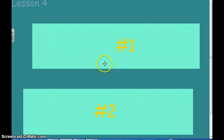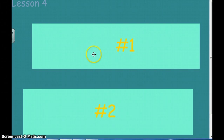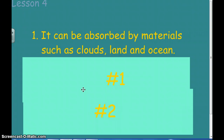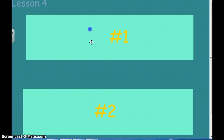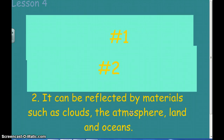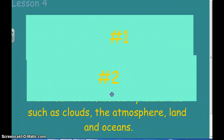For those of you that paused and wrote down your answers, check them here. The first thing that can happen to energy is it can be absorbed — absorbed into the clouds, into the land, into the oceans or water. The second thing is it can be reflected off the clouds, the atmosphere, the oceans. That energy is either going to be absorbed or reflected.